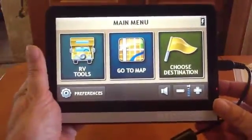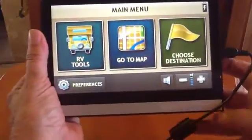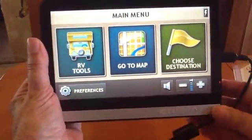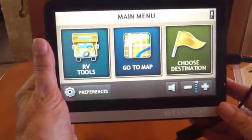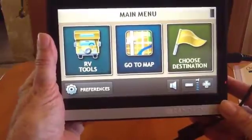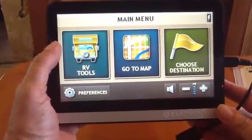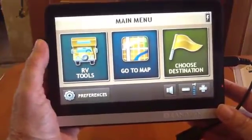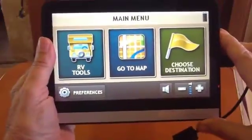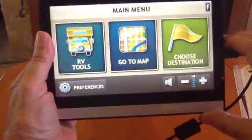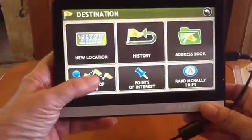Hi, this is Chris Gould with Geeks on Tour, and I have in my hands the Rand McNally RVND GPS made specifically for RVers. One of the things that is unique about it is that you can create multi-stop trips and save them. So you can plan it any time you feel like it, and then when you're ready to get on the road, just open it up. From the main menu, it's Choose Destination, and then from these options, it's Multi-Stop Trips.